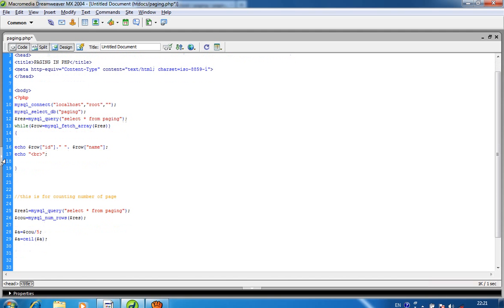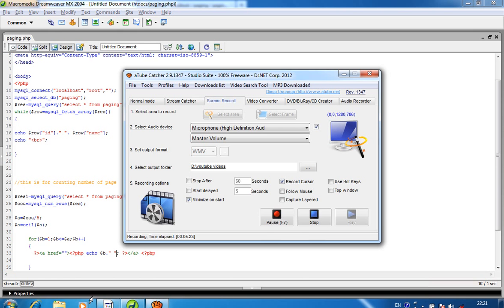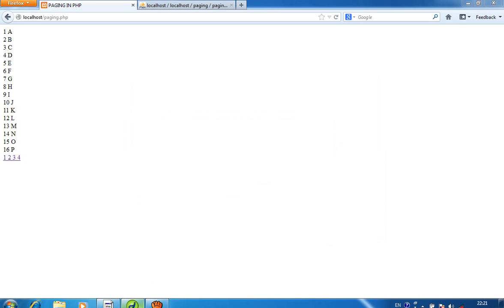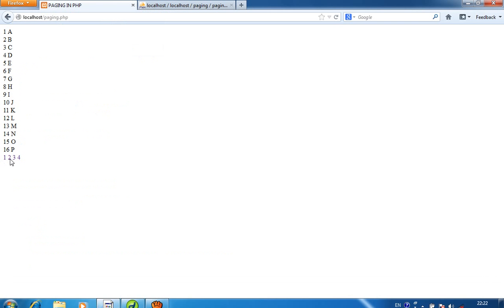$a is equal to ceil($a). Now I pass a for loop: for $b = 1; $b <= $a; $b++. Inside this for loop I pass an anchor href tag for linking purposes, passing $b as the page number with a space, and I add a style of text-decoration none. Now you can see I get links 1, 2, 3, 4.